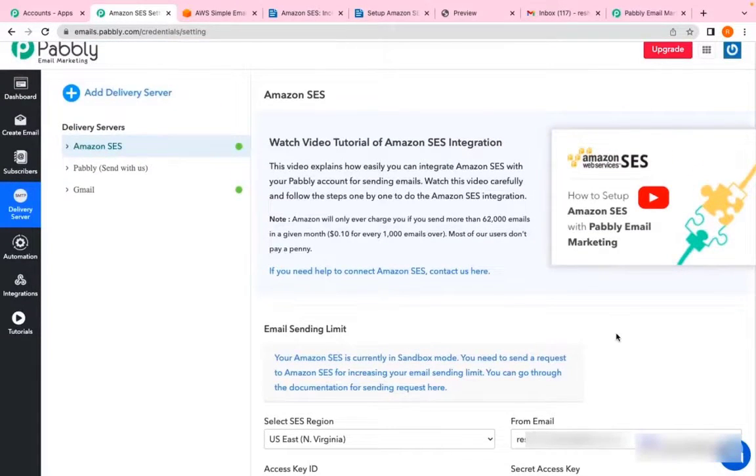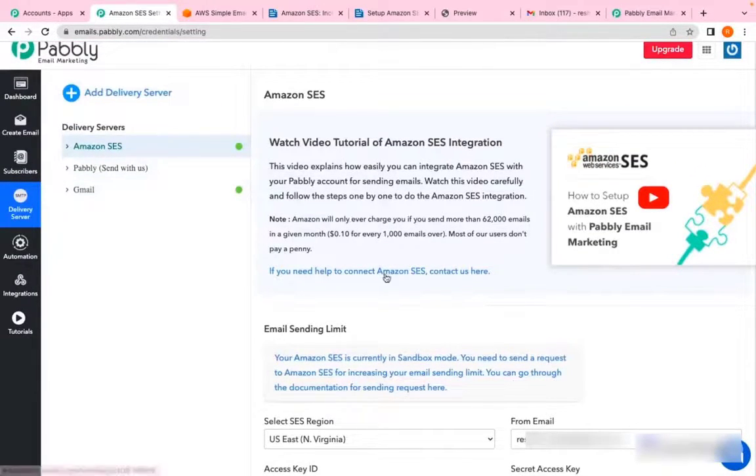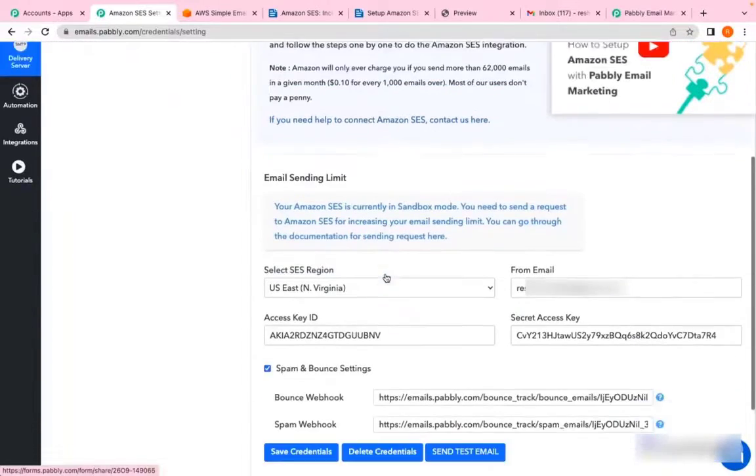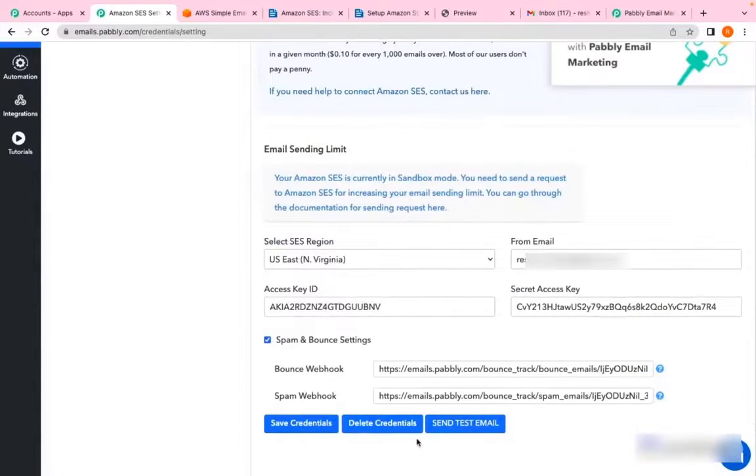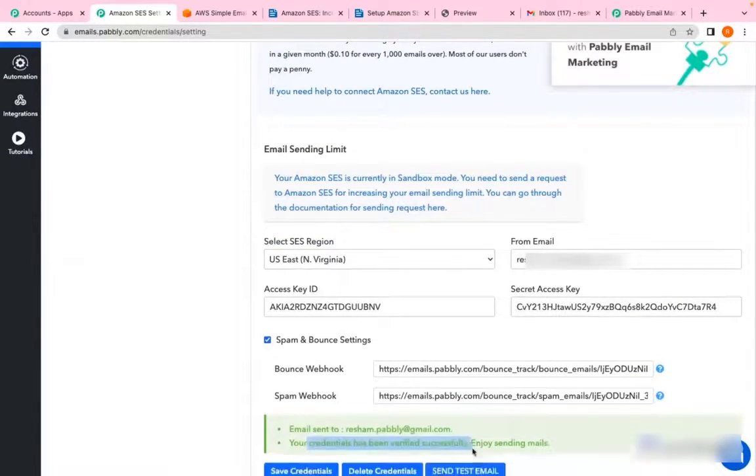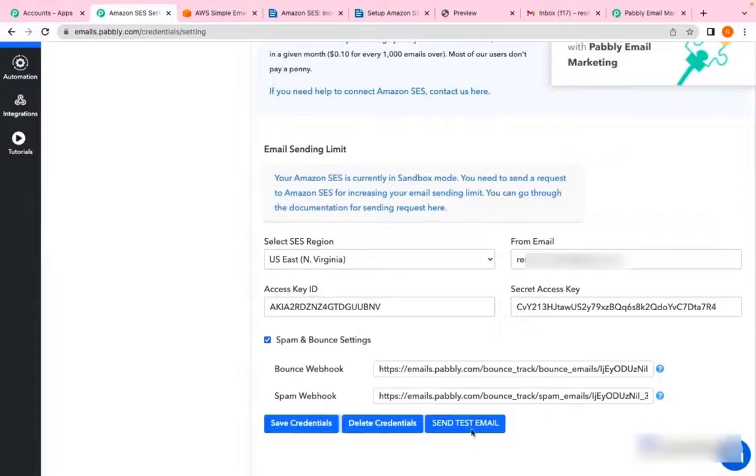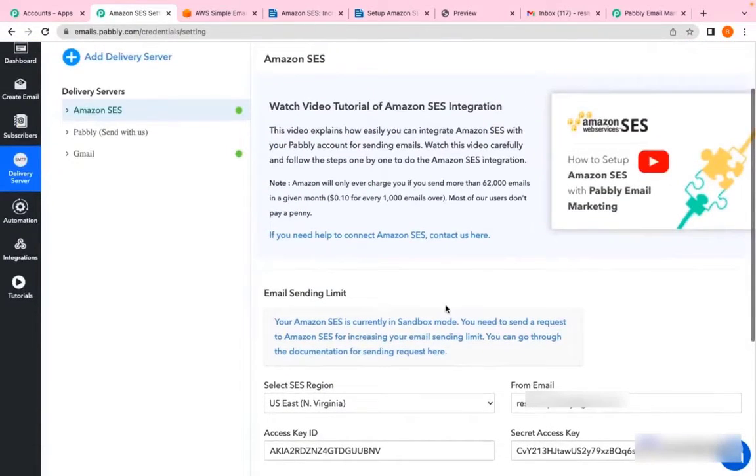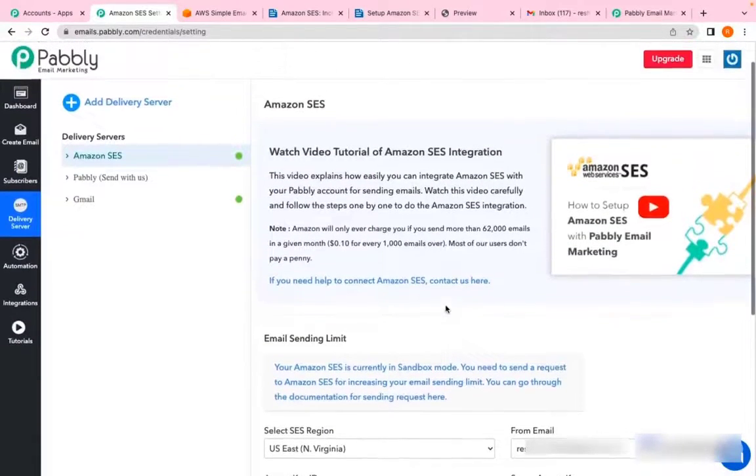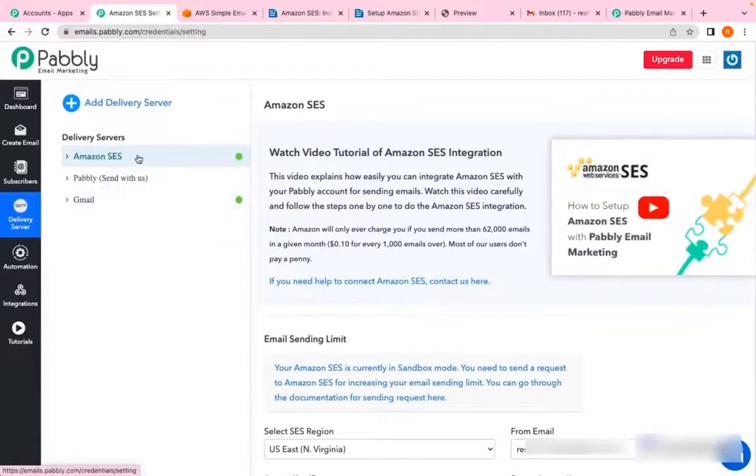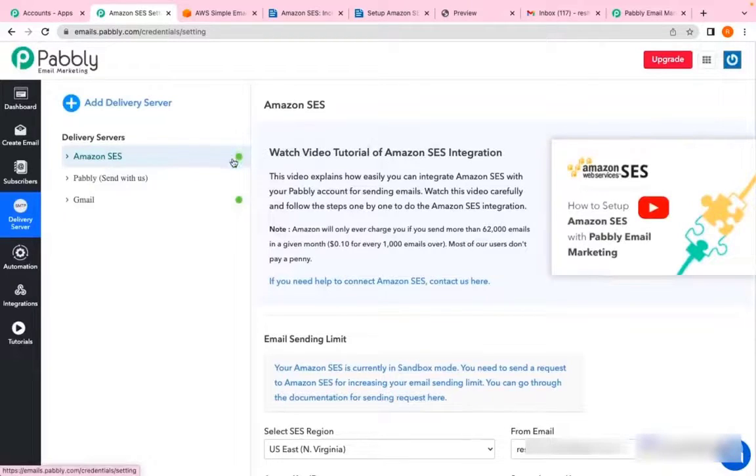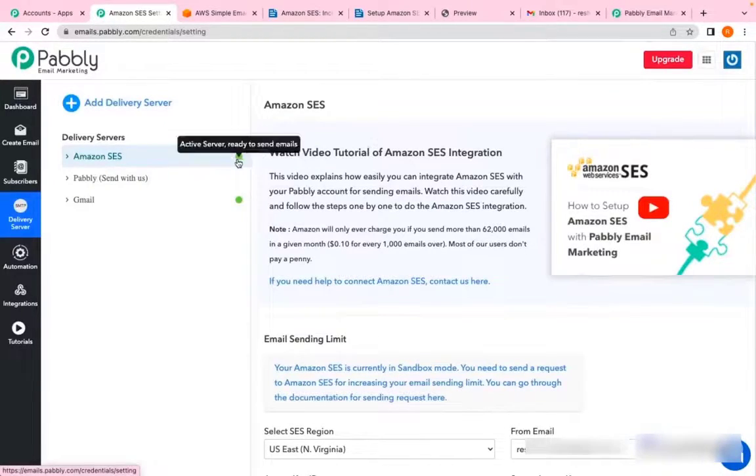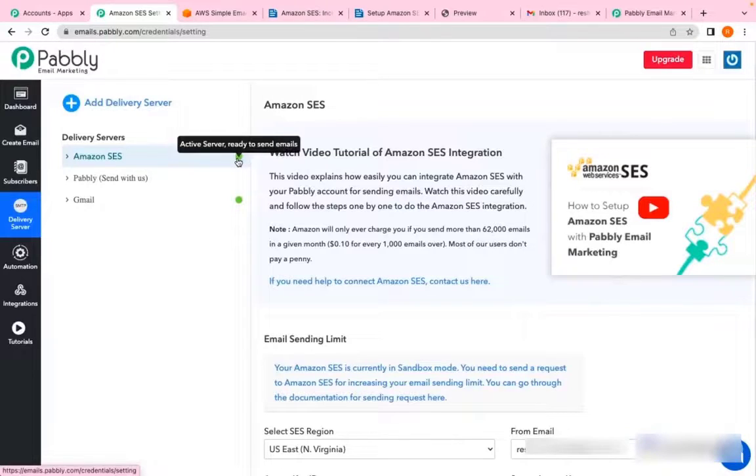In the previous video, we connected Amazon SES from our Pabbly email marketing account. If I send a test mail from here, you'll see that my credentials have been verified and I can send emails from Amazon SES. Similarly, you can see a green signal here which indicates my server is active.